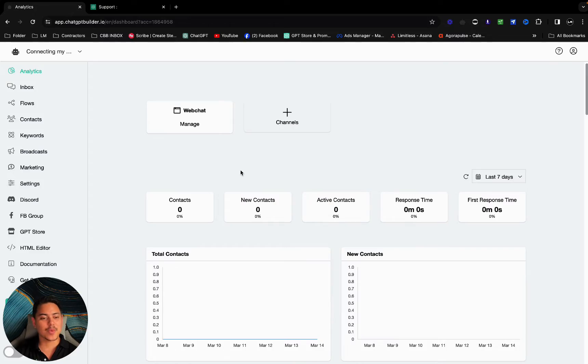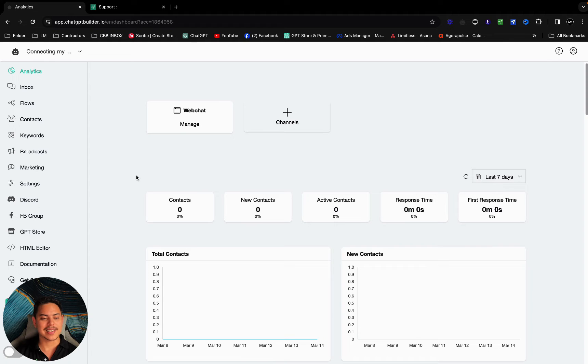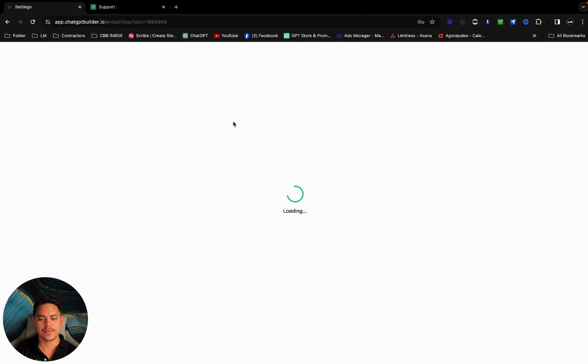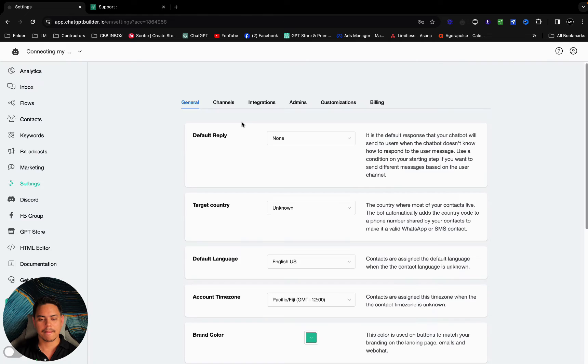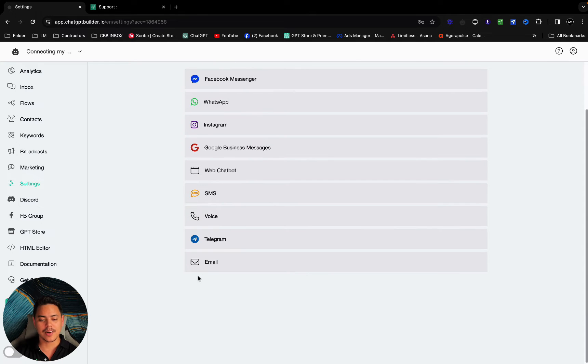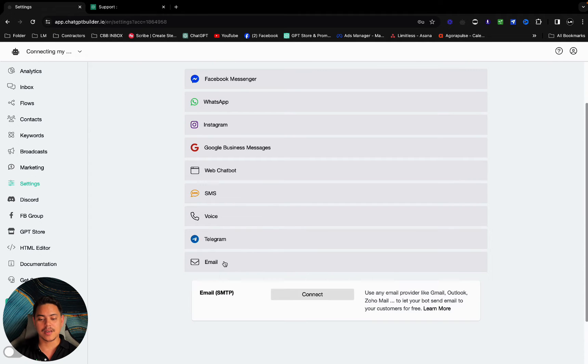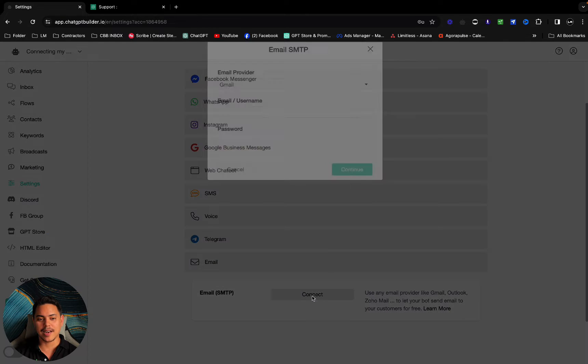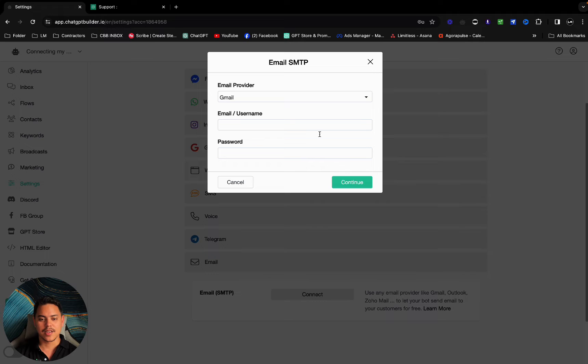As you can see, we're here in our CBB account. The first thing we want to do is head over to settings, channels, head down to email and click on connect.